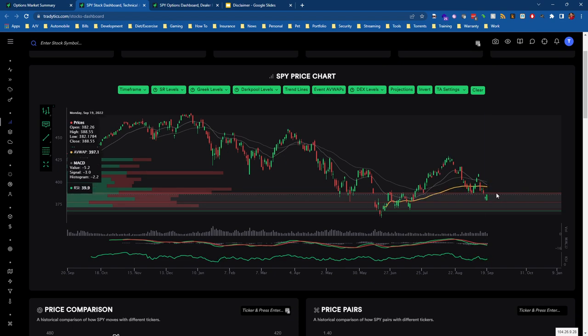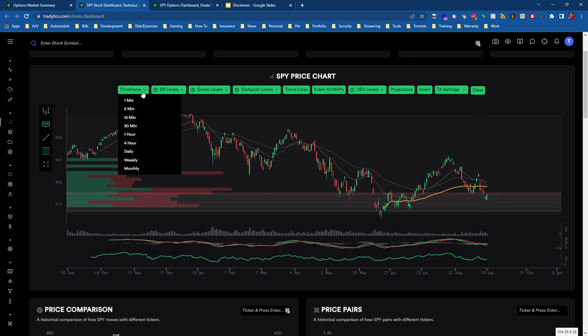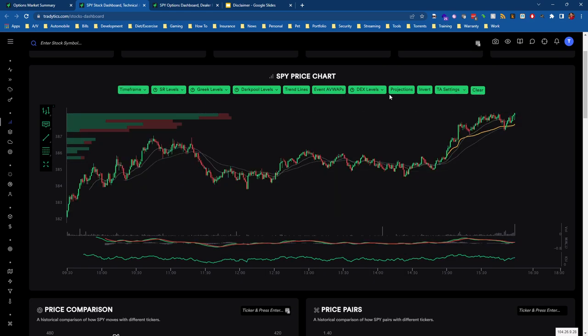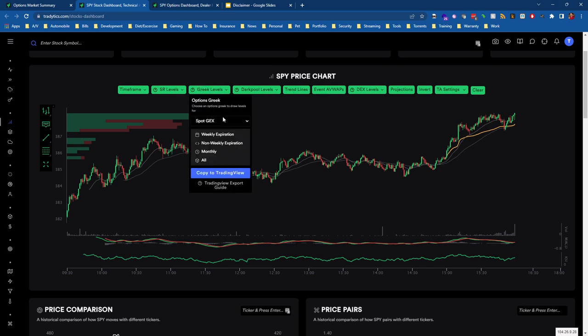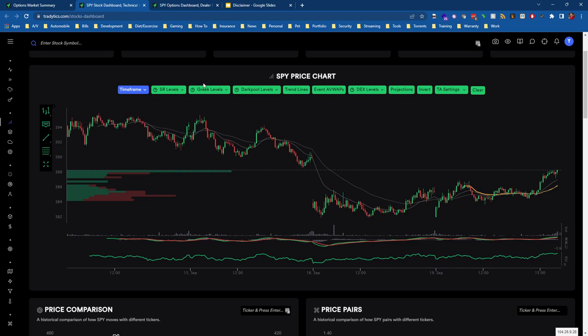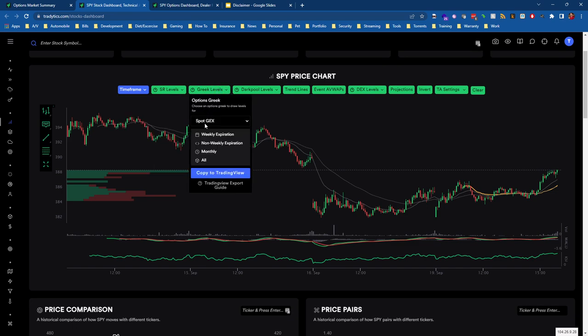We can see on the Stock Dashboard we see Spot GEX and we can choose all expirations, and then all of a sudden it does the color coding for us. We can see here this red gamma exposure above us means we're going to encounter some resistance.